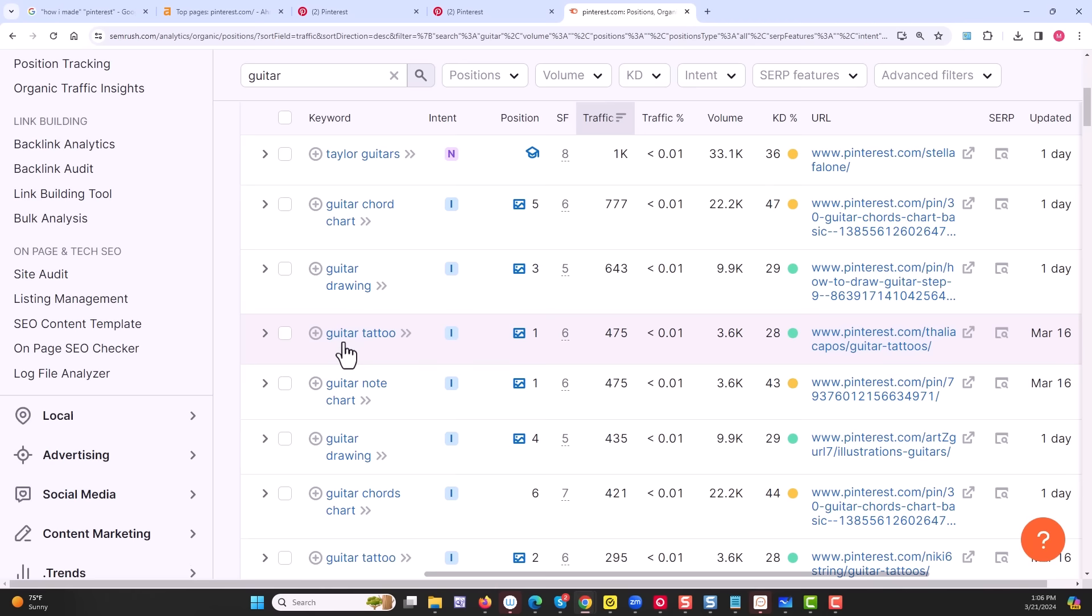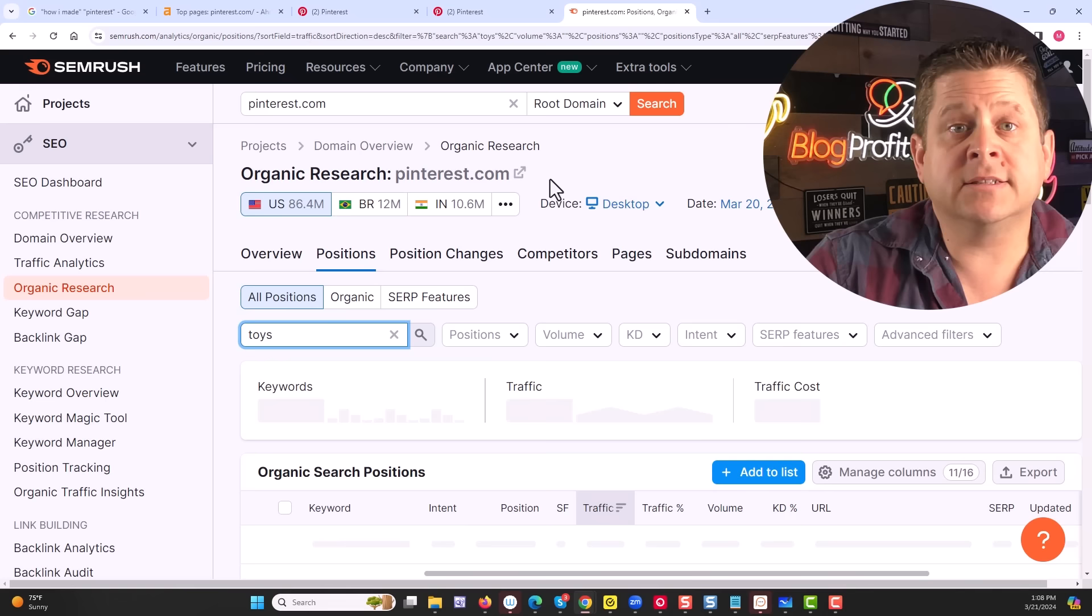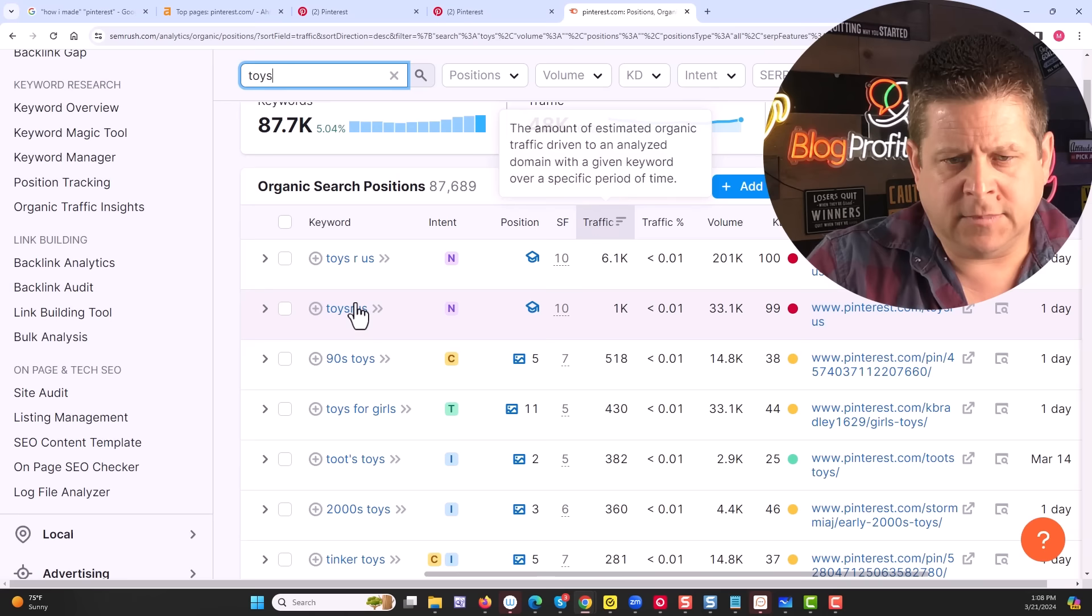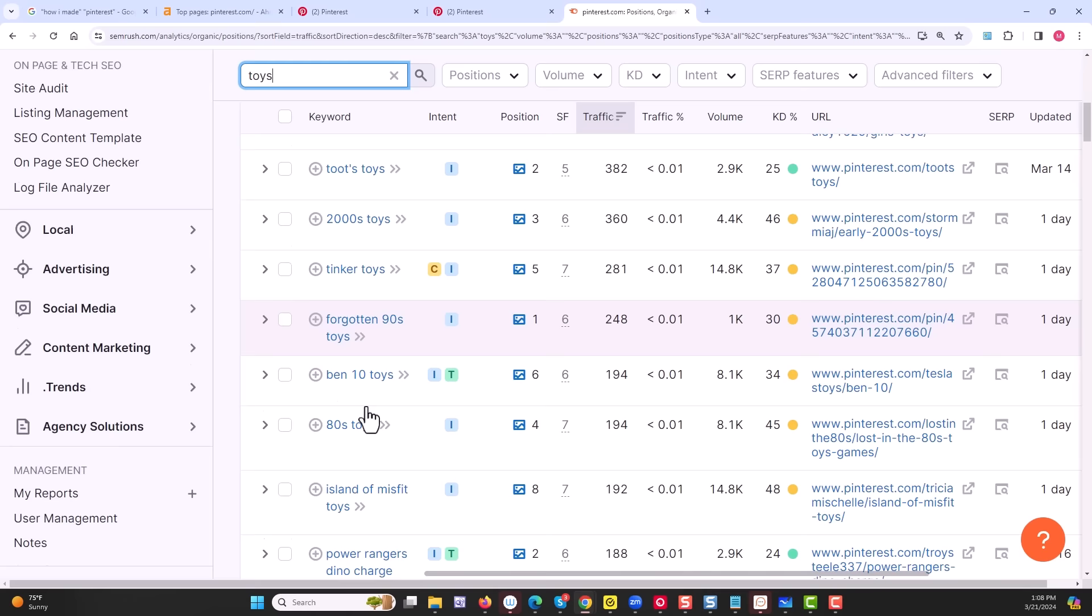What about something like toys? 90s toys, 2000s toys, tinker toys, forgotten toys. There's quite a bit of traffic around different toys.